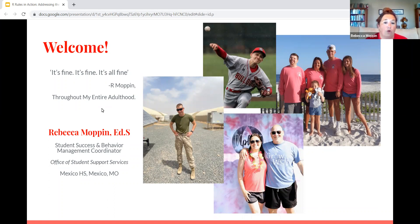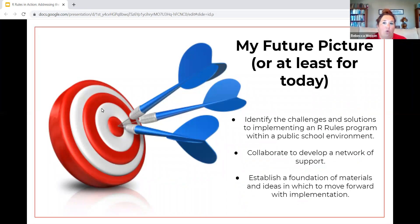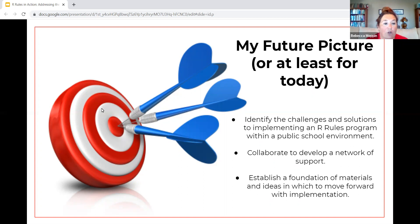It's important as you implement Our Rules that students know this is not something that you share with others — it's something for you and them to have conversation and to build relationships with. My future picture for today is to identify the challenges and solutions to implementing an Our Rules program within a public school environment, to collaborate, develop a network of support, and establish a foundation of materials and ideas for moving forward with implementation. In the classroom, students use this slide to create a future picture for the end of high school.